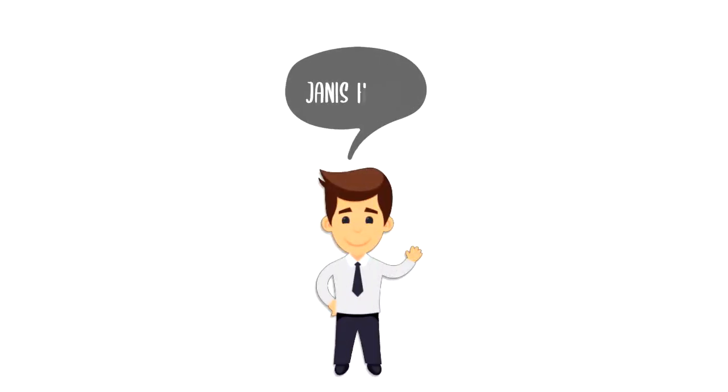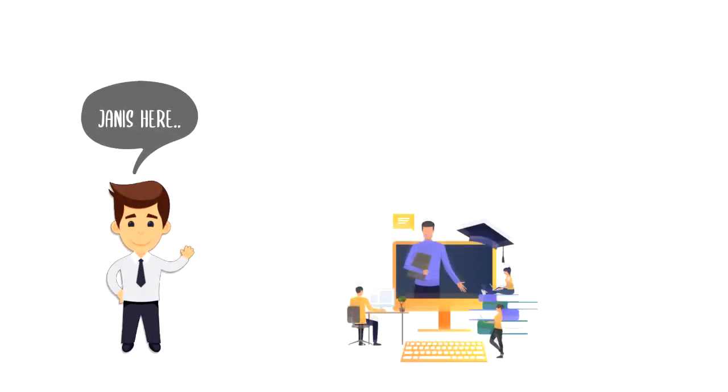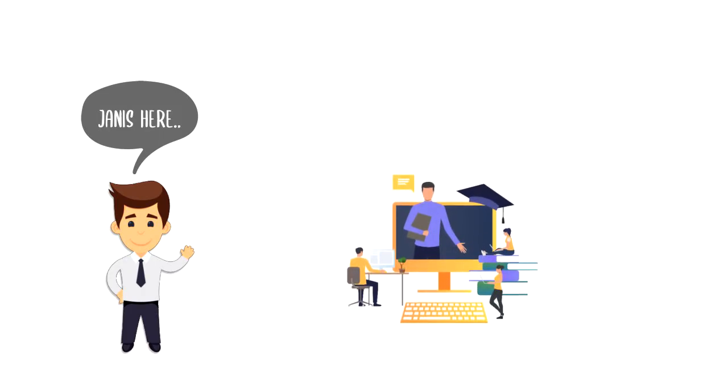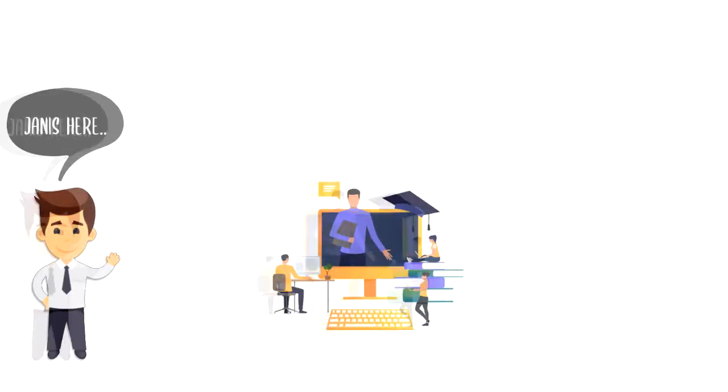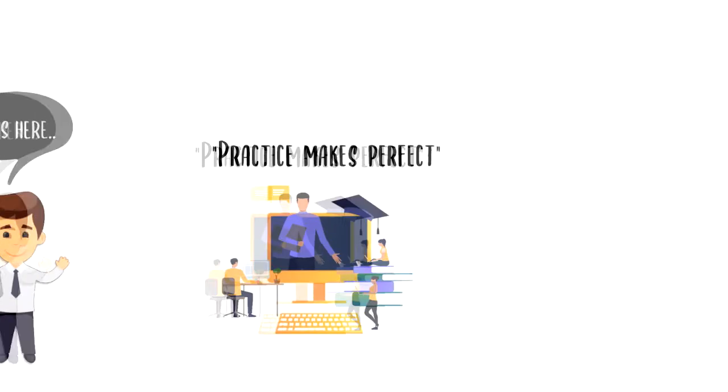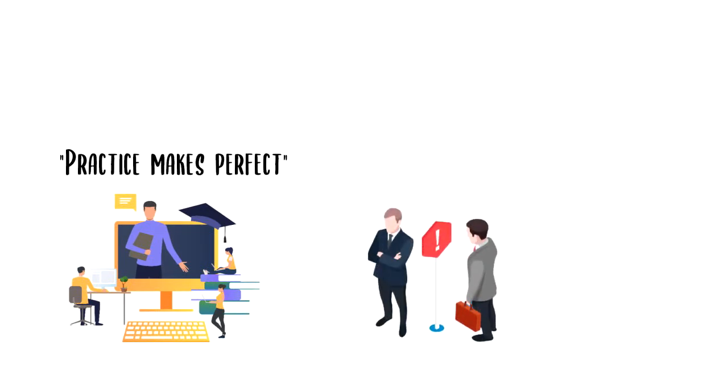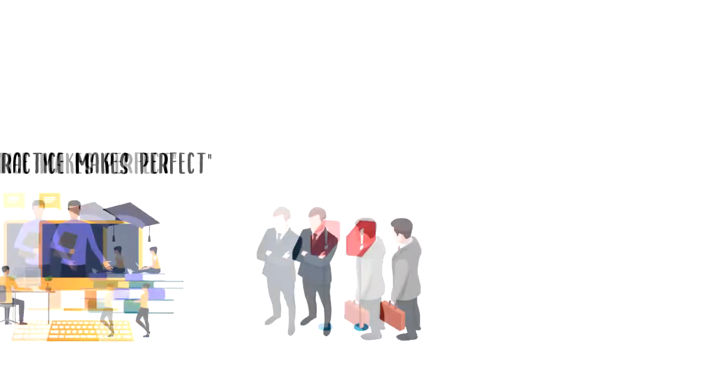Hi everyone, it's Yanis here and in this video we will explore what is hands-on learning. As the saying goes, practice makes perfect and while perfectionism is not achievable, it doesn't mean that we shouldn't strive for it.